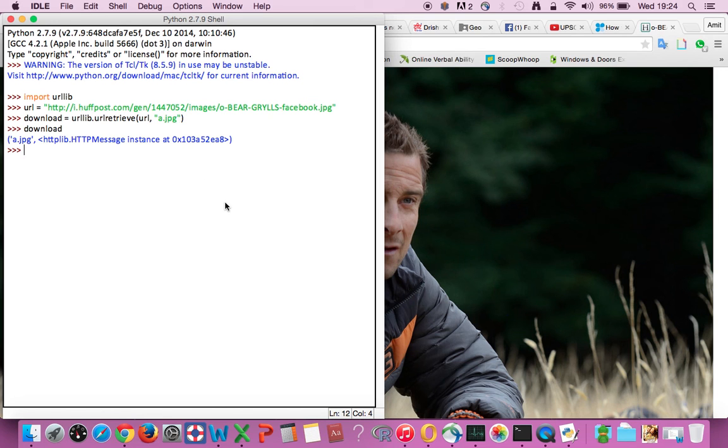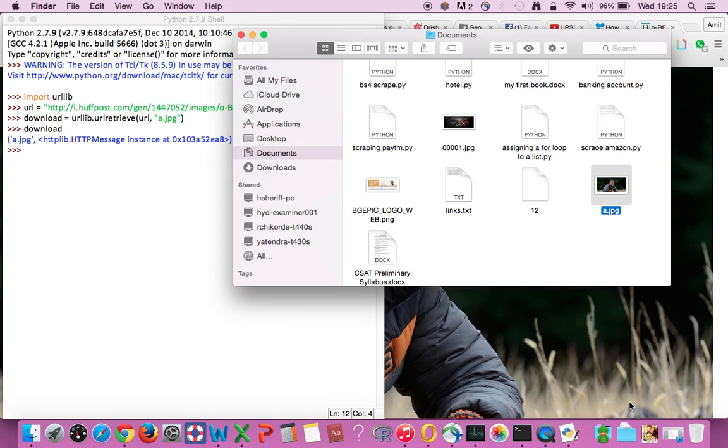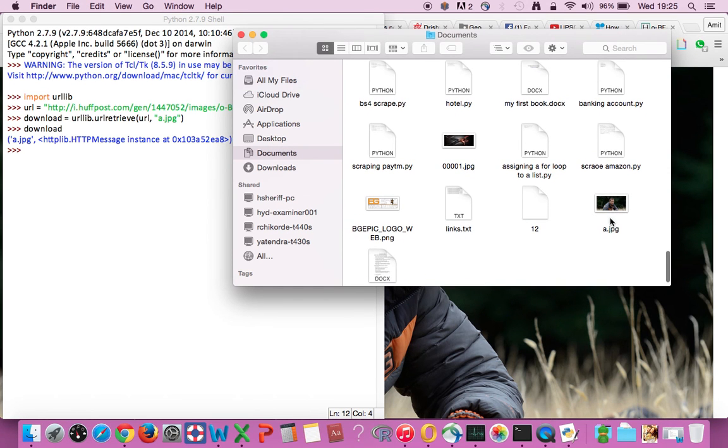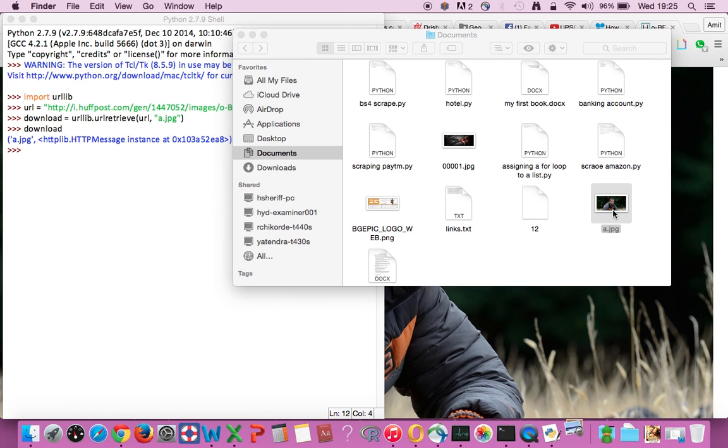So you need to check the file in your working directory. As for me, the working directory is my documents. I'm going to open my documents and there you go, I have this image a.jpg.